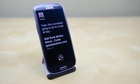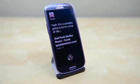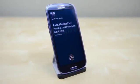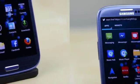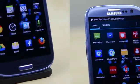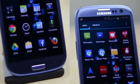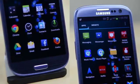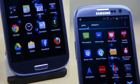Hey guys, this is Austin, and today I'm here with a hands-on of the brand new Facebook Home for Android. It's very easy to install — all you need to do is make sure you have the most recent versions of the Facebook app and the Facebook Messenger app downloaded.